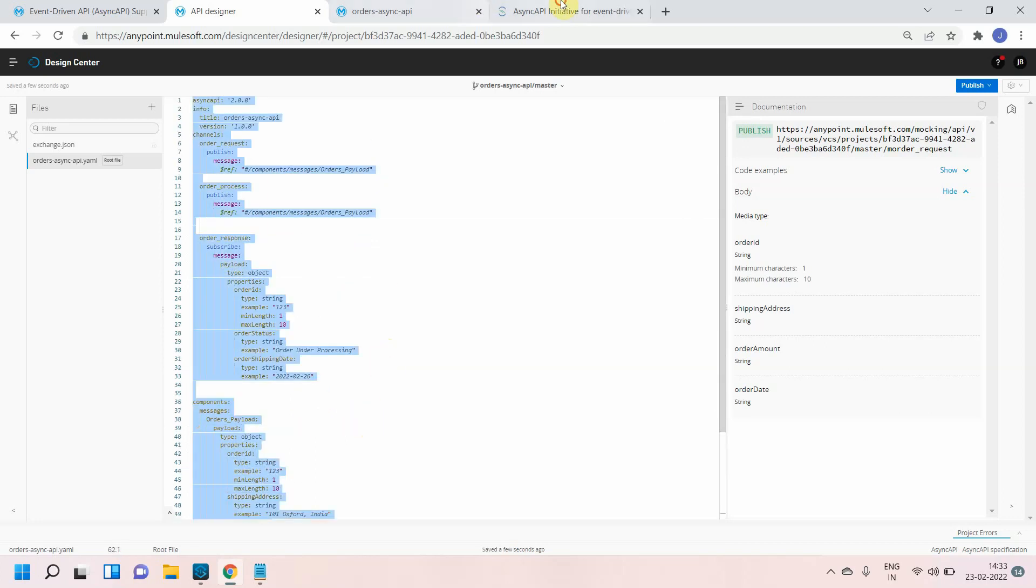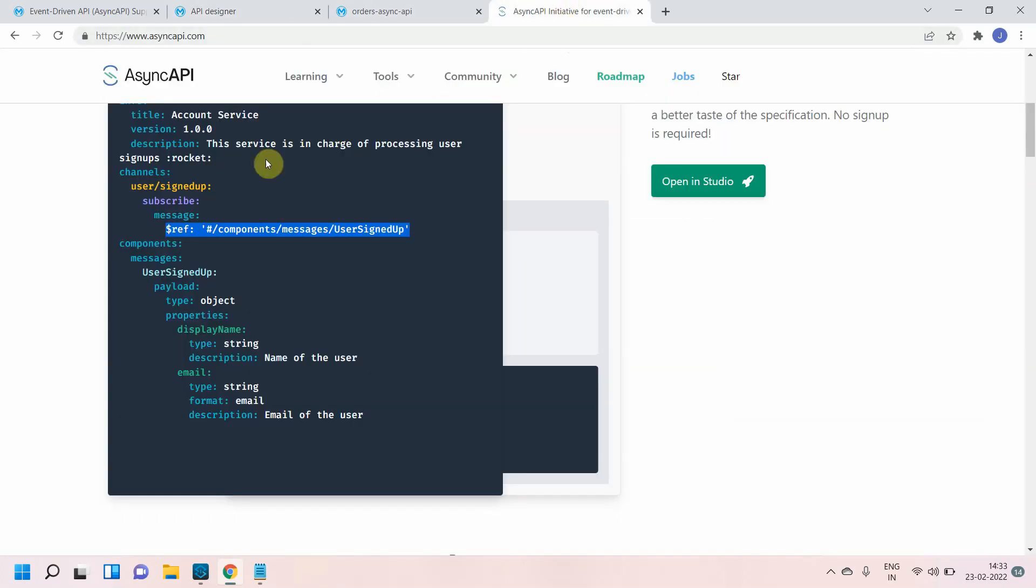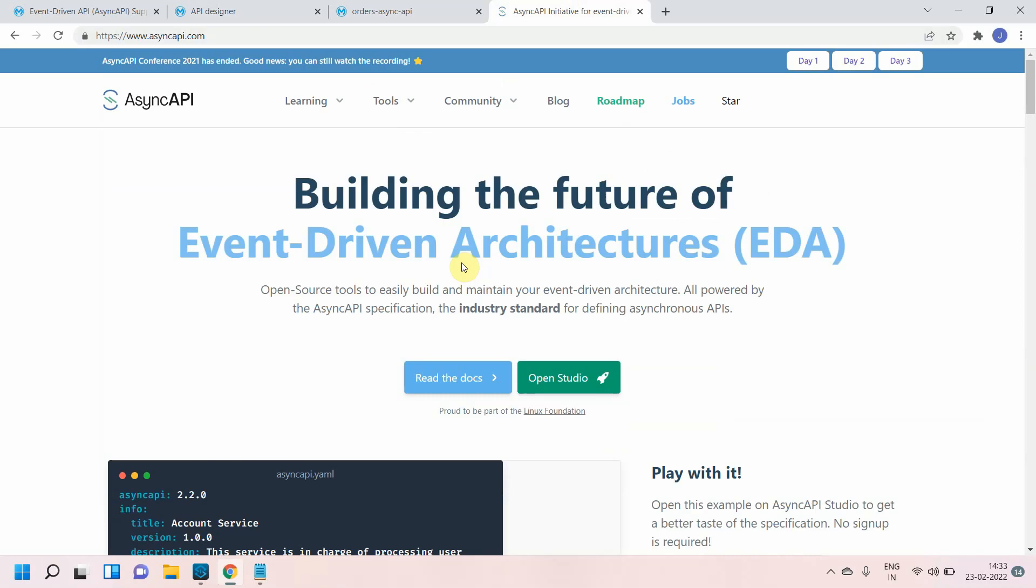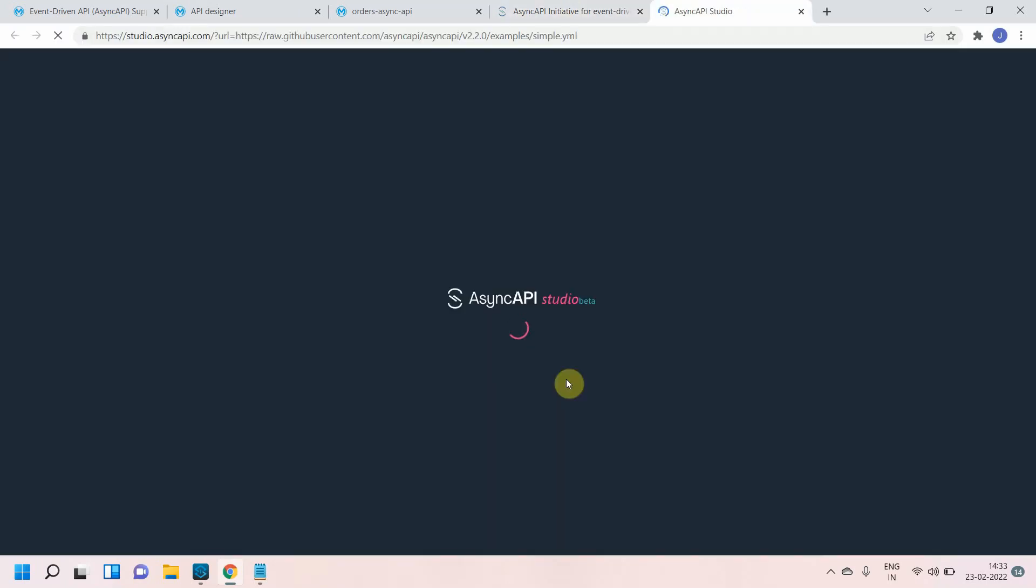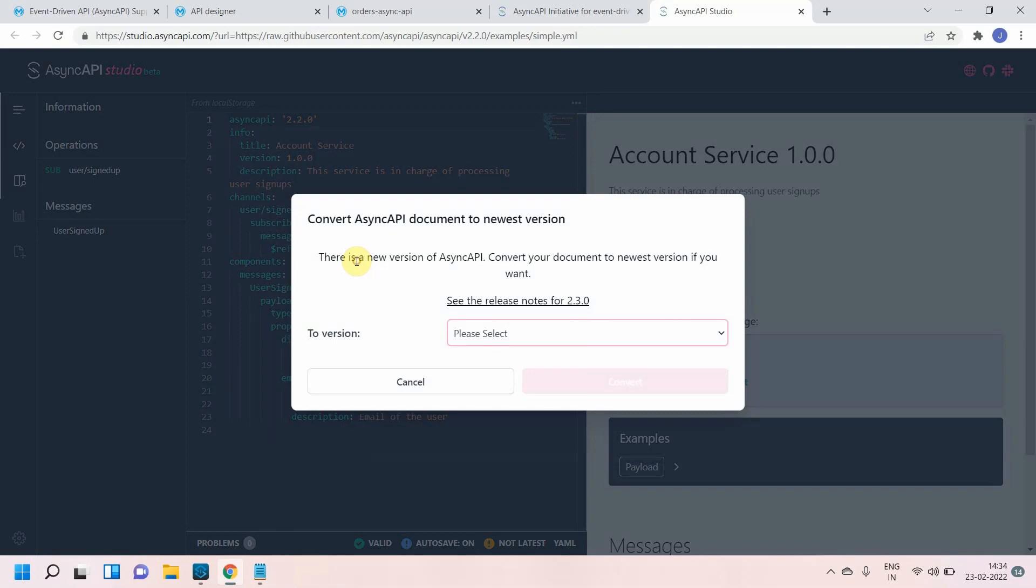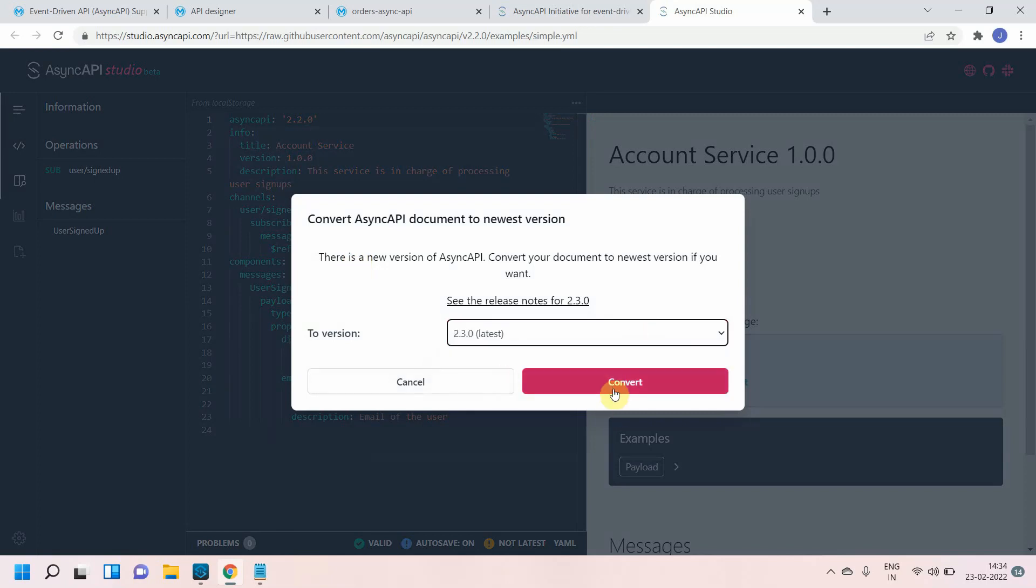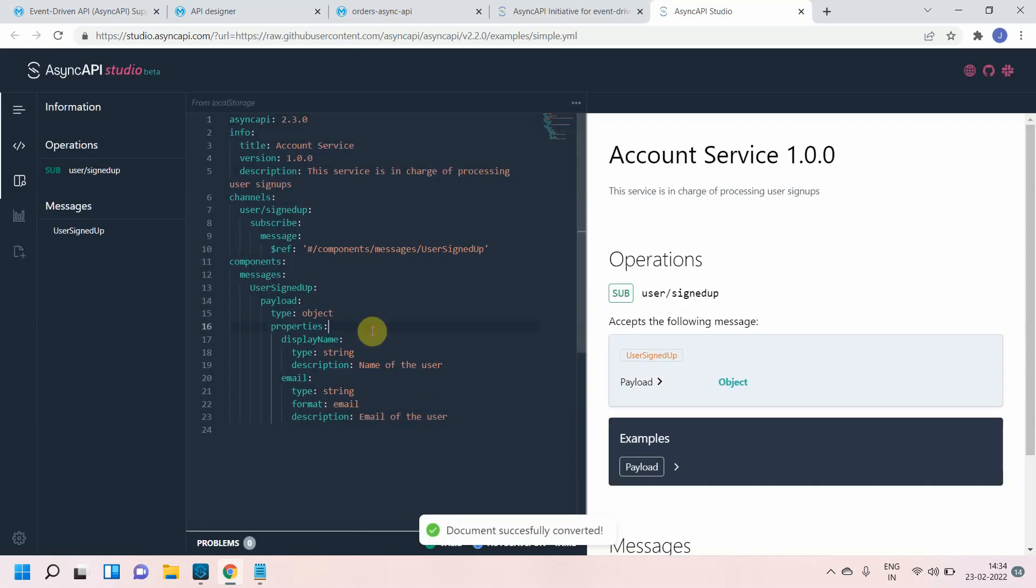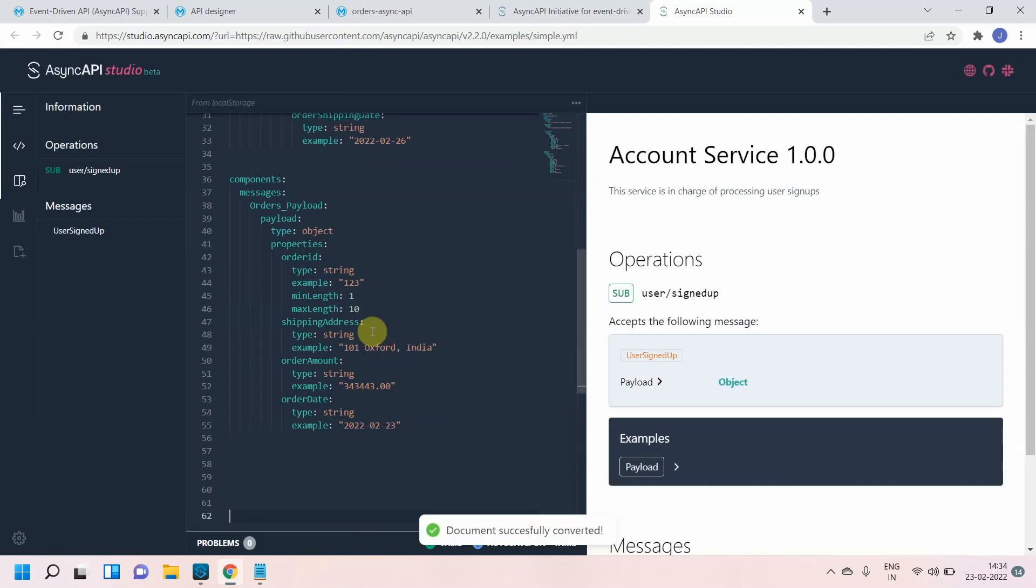Async API provides something called open studio. Basically you can design your API there also or you can design your async API there also. Just select the version and I just paste it here.